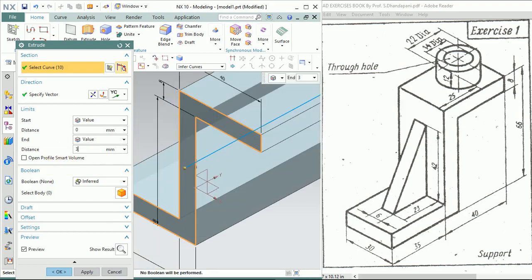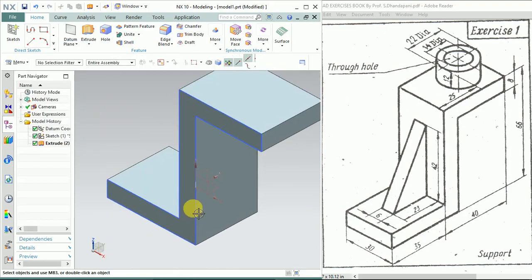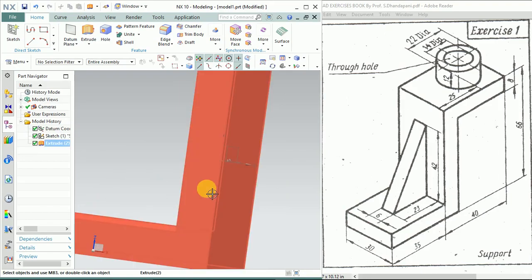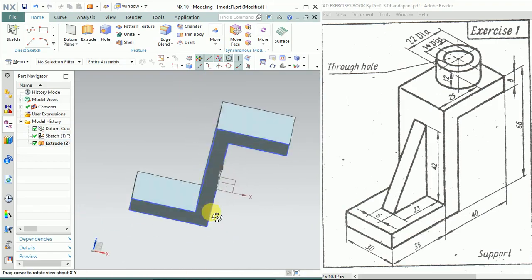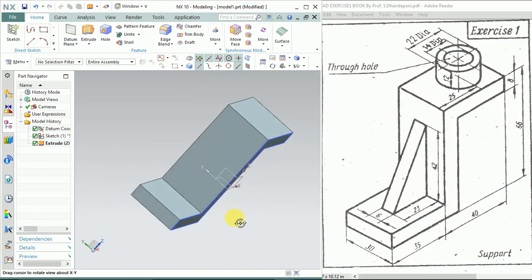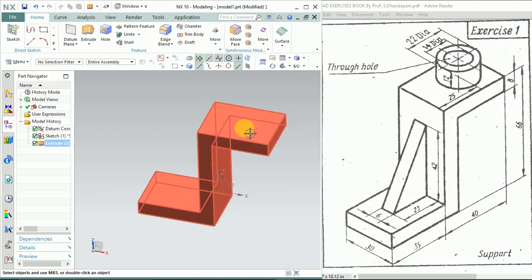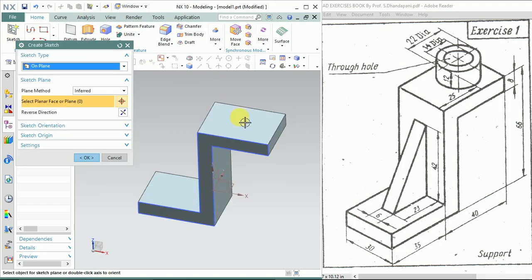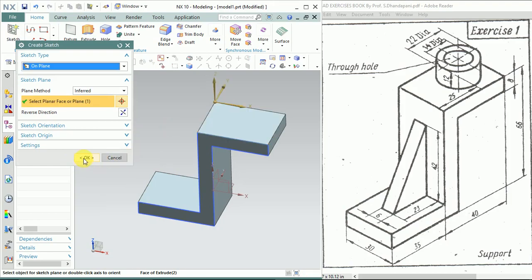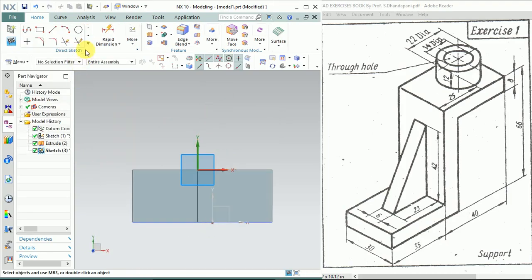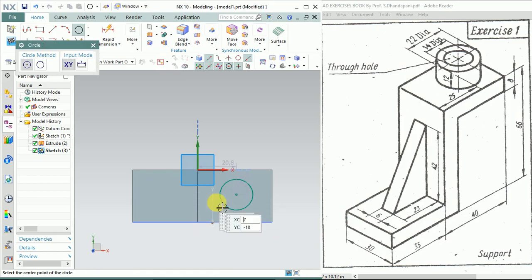Click on here again. Now we need to draw the cylinder on top. Select Sketch, select the top face, click OK.